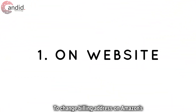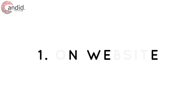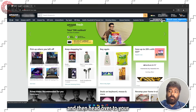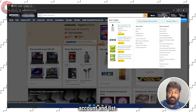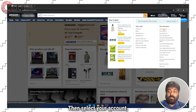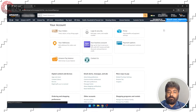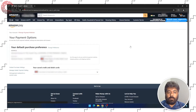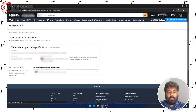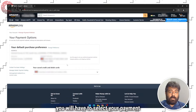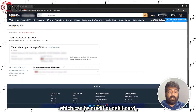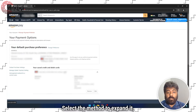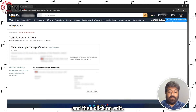To change billing address on Amazon's website, open the website and sign in with your credentials, then head over to your account and list, select your account, and then select payment options. Now you will have to select your payment method, which can be credit or debit card, UPI or net banking. Select the method to expand it, and then click on edit.